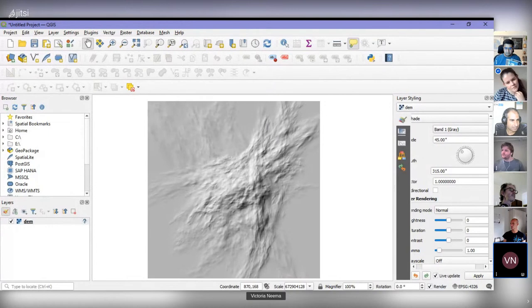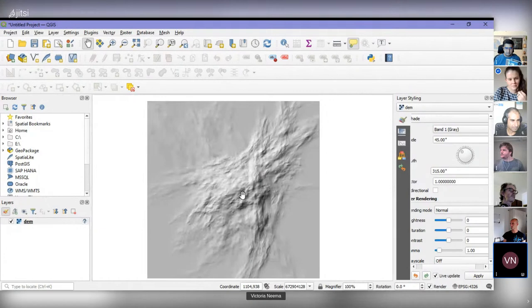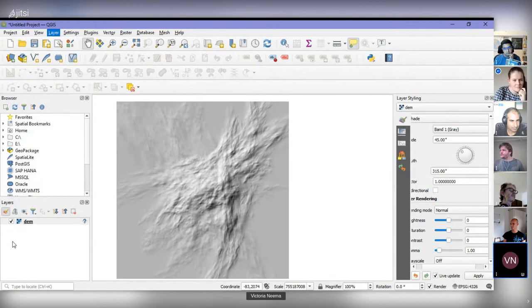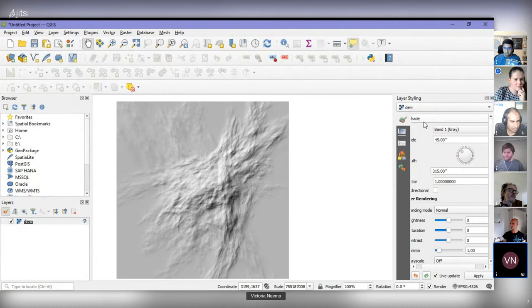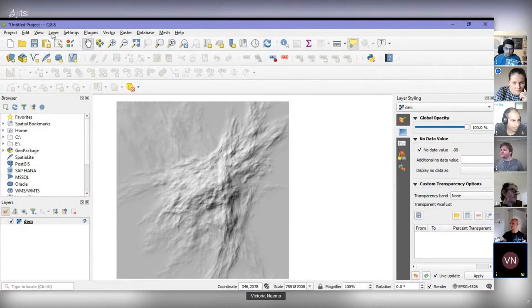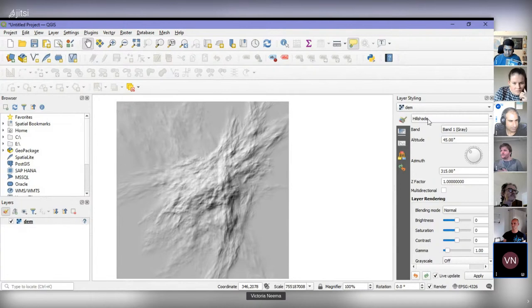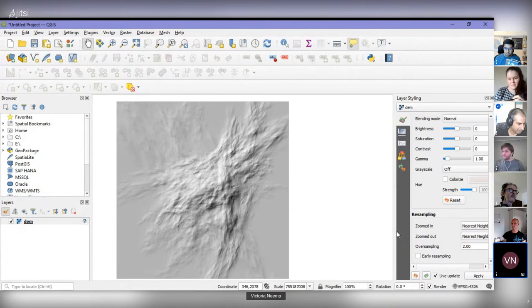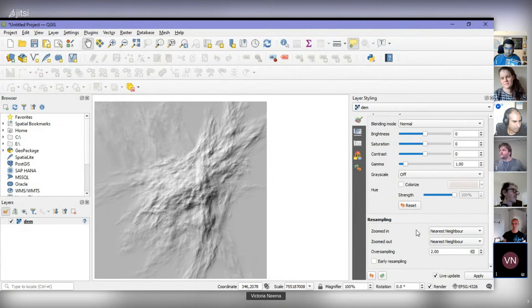I'll start by just making a symbology for the mountains that I want. It's always important for the hillshade to show the resampling settings, because they can be quite coarse — especially if you're zoomed into the DEM, bilinear will give better results.